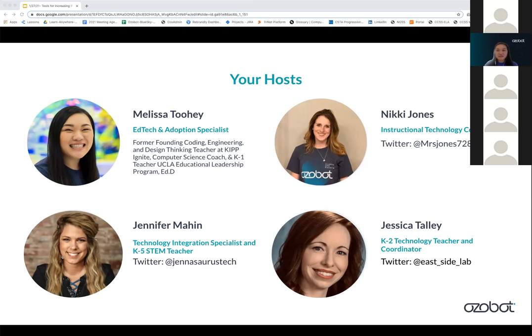Hi, I am Nikki Jones and I am an instructional technology coach in Northern Virginia. Formerly I've taught first and third grade, so I have a lot of experience in the classroom. This is my 15th year and I'm really passionate about computer science education and all things technology. So I'm very excited to be here.